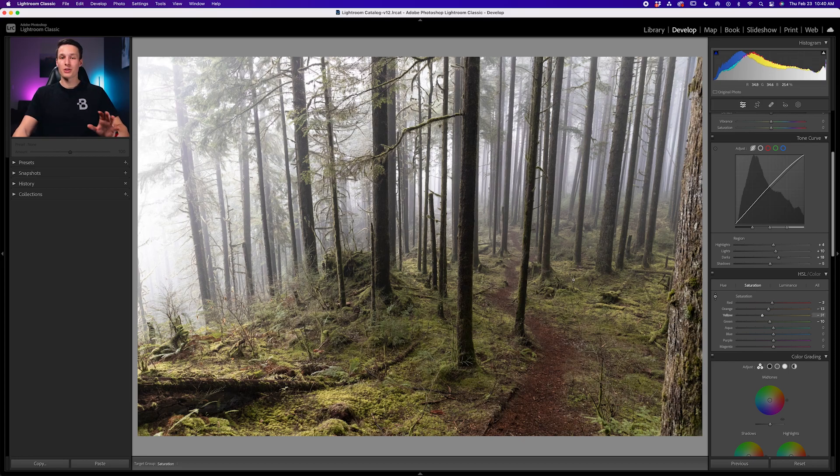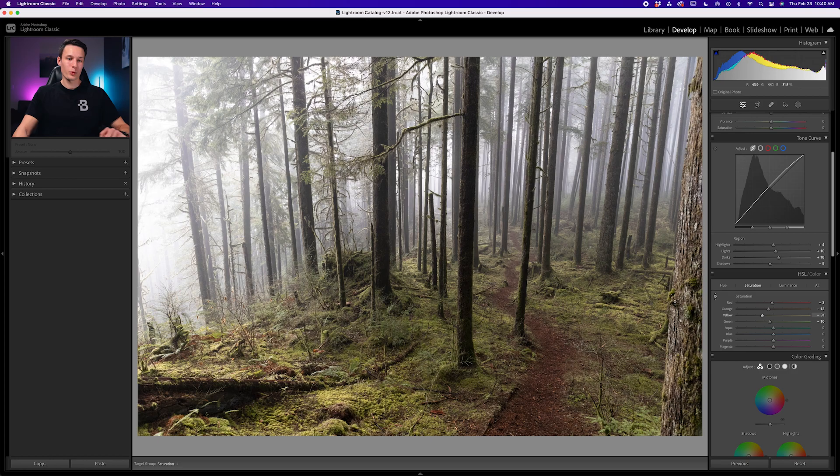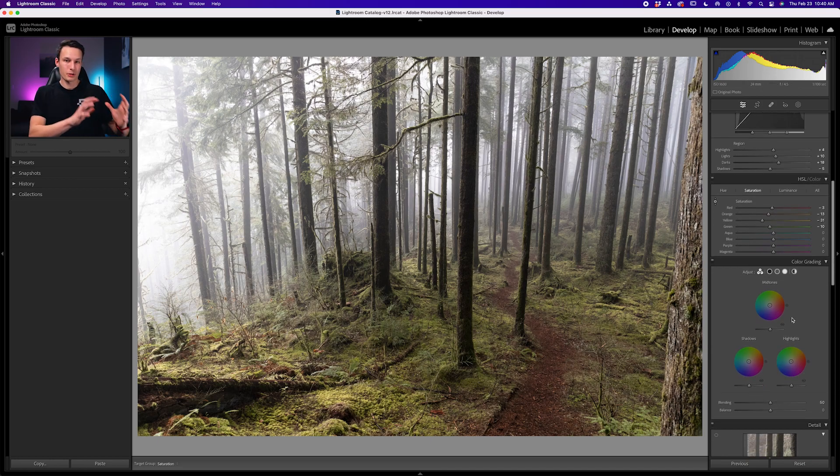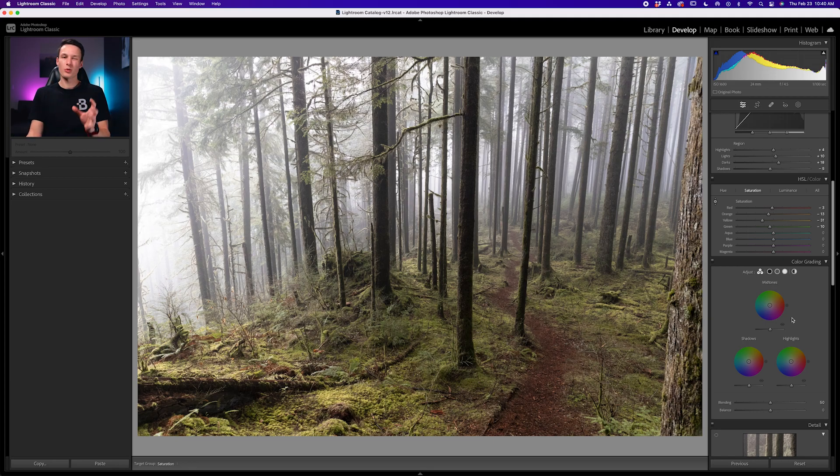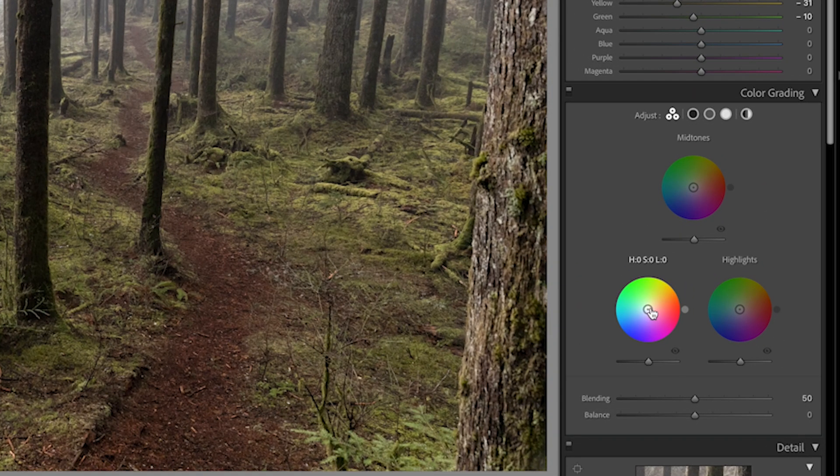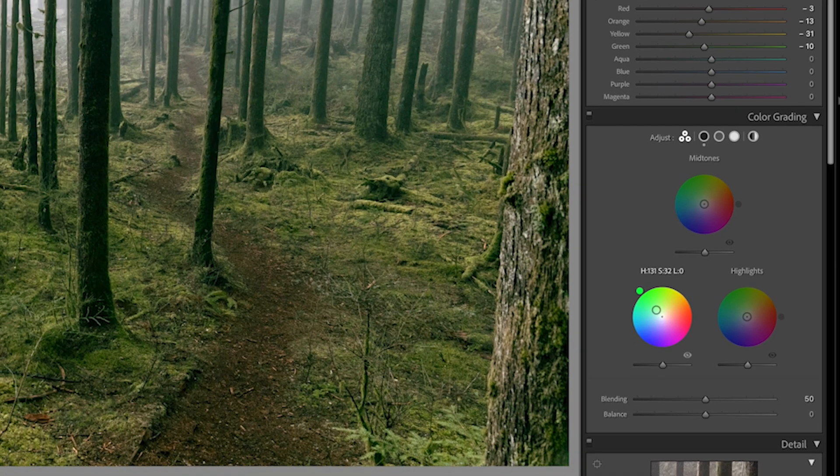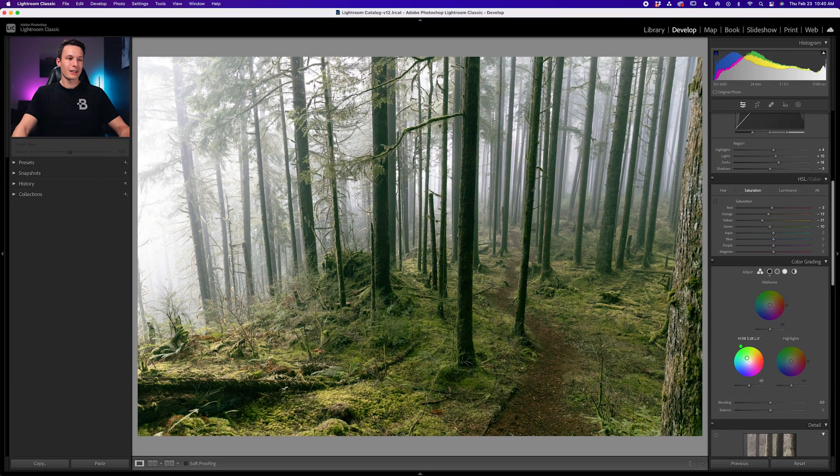Now this brings us into step number four, which is color grading. Going to the color grading, we can add specific hues to the shadows or the highlights or the midtones to really stylize our image. For the shadows, I'm going to add a little bit of green, clicking and dragging on this color wheel here to find a nice green tone.